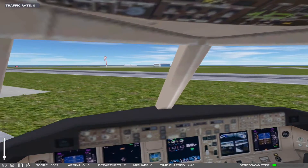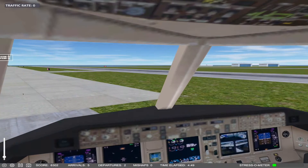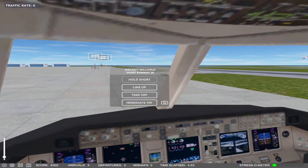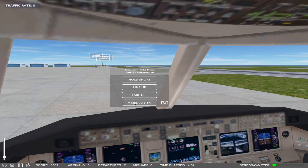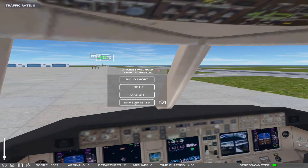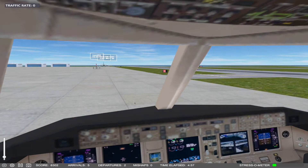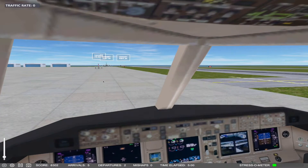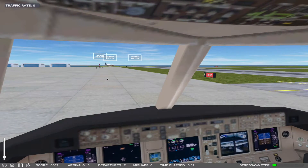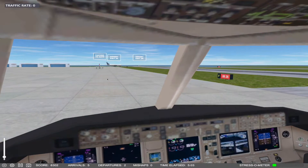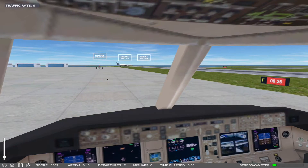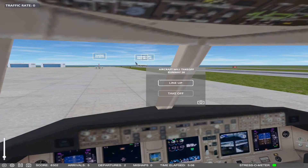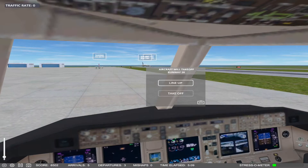This is one of the problems with the game — the realism is not there. So we are going to the gate, but let's get inside that aircraft now.